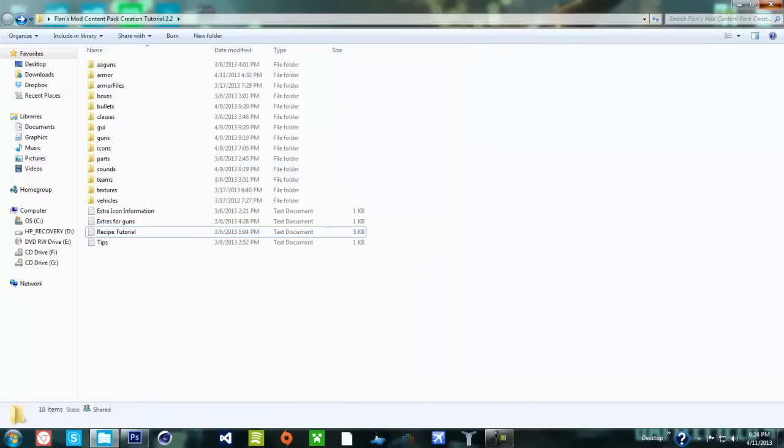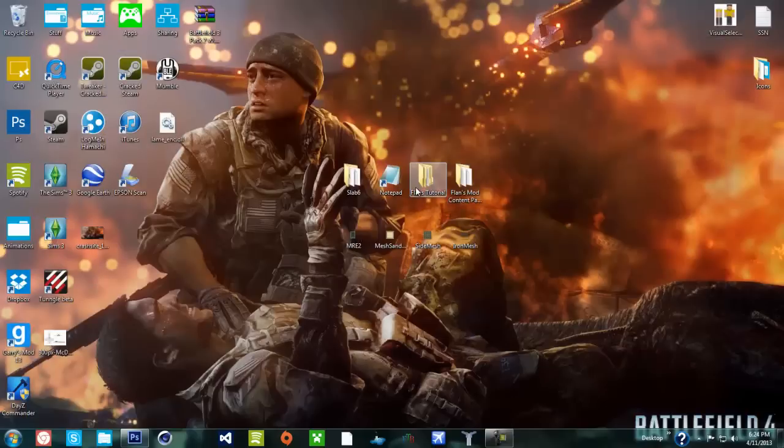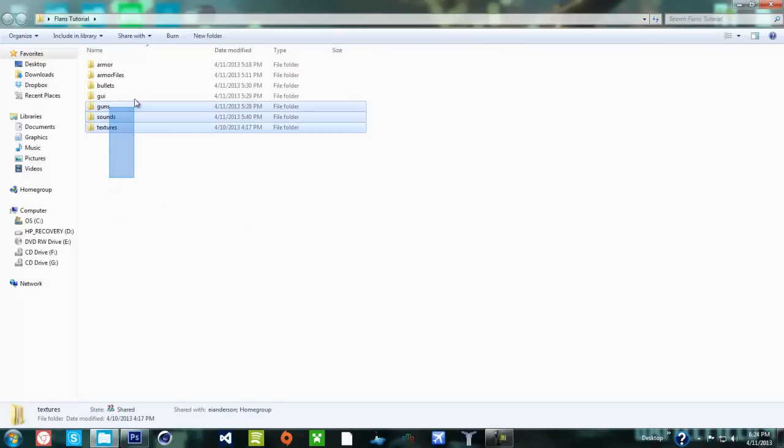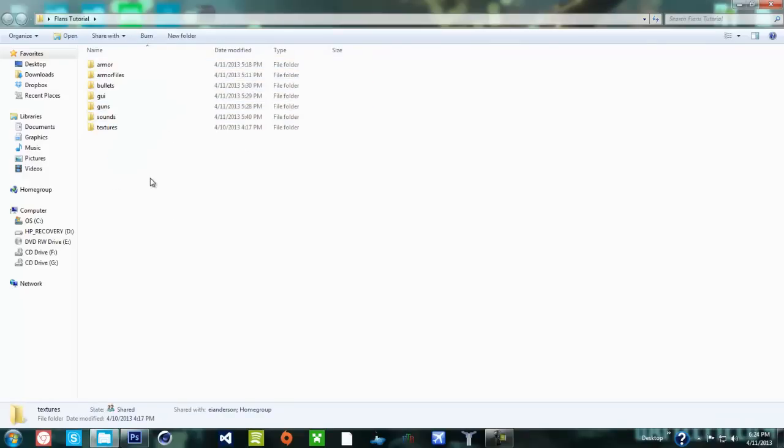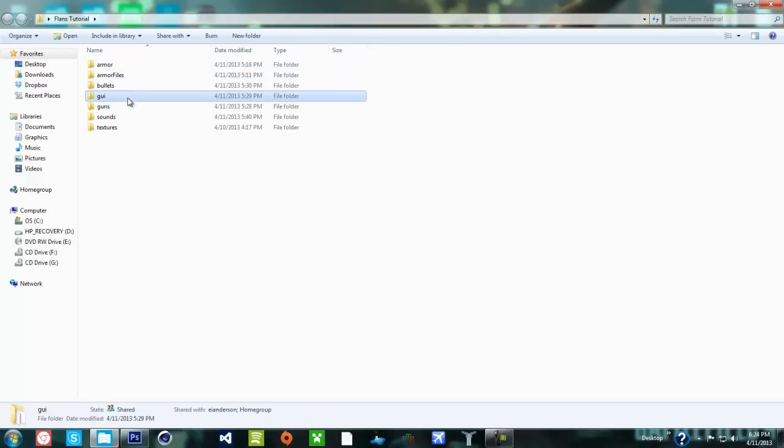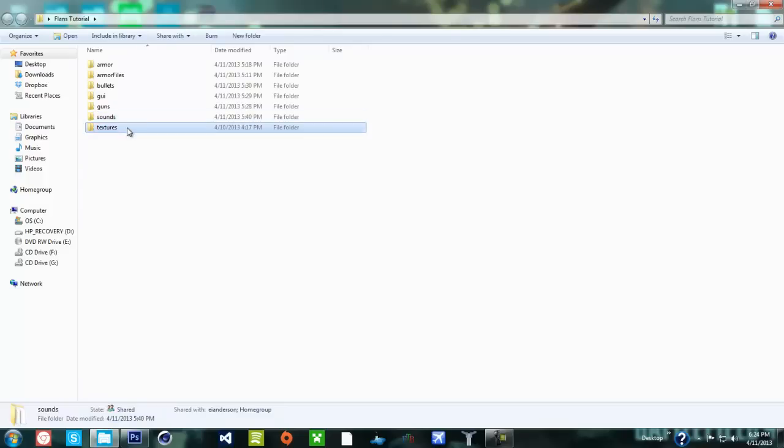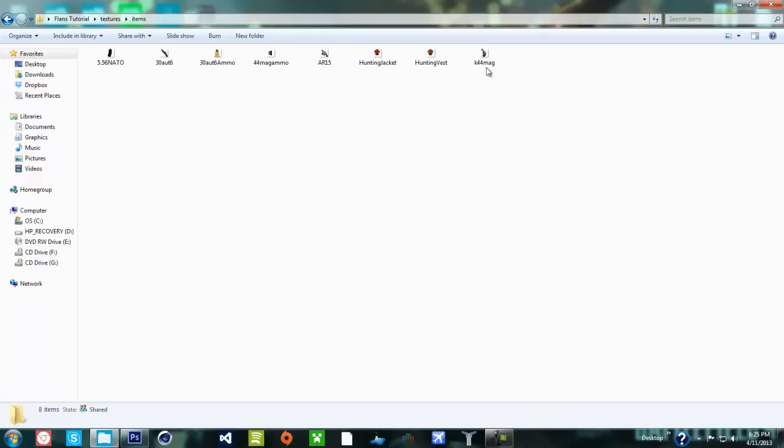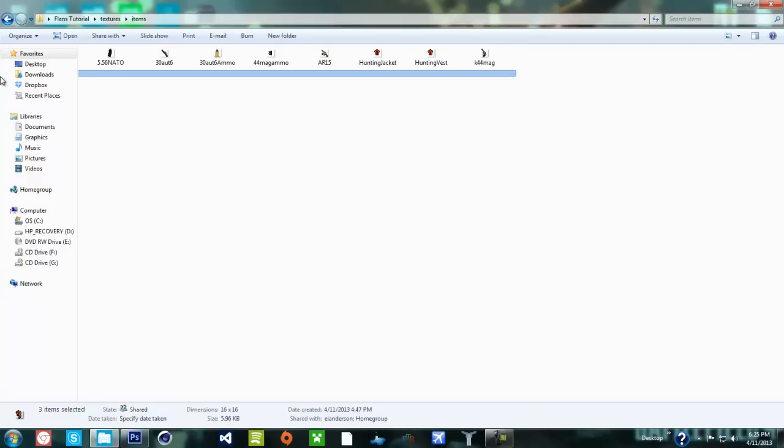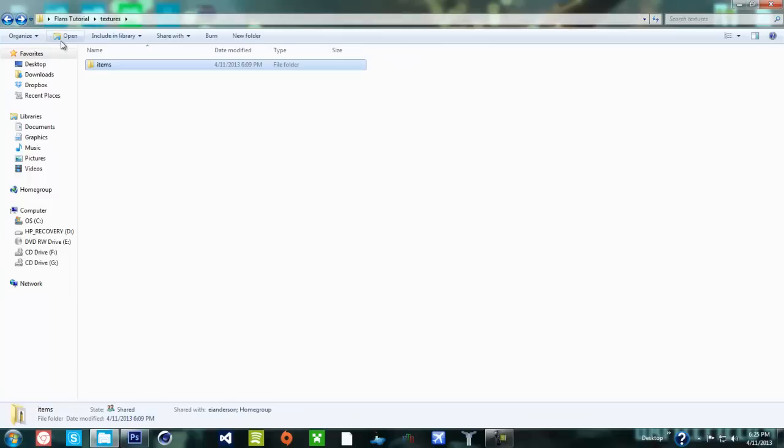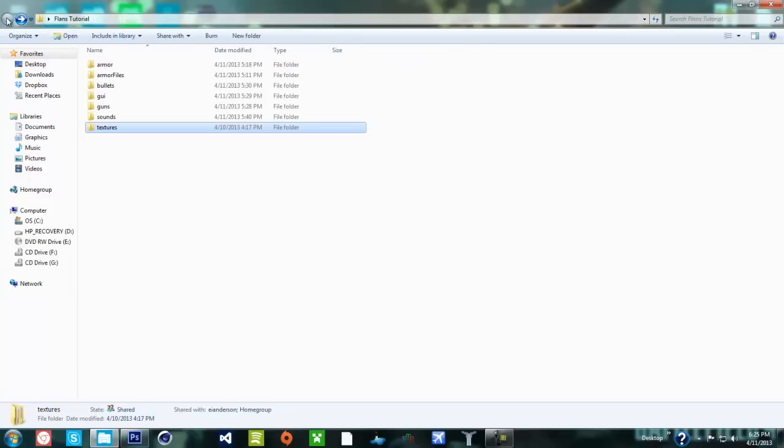For anyone new, you'll make a folder. I've already made a folder and these folders are what we're gonna need to have inside: armor, our files, bullets, GUI, guns, sounds, pictures, and inside textures.